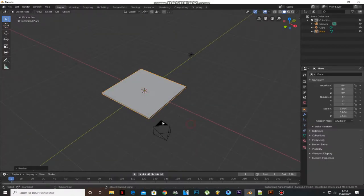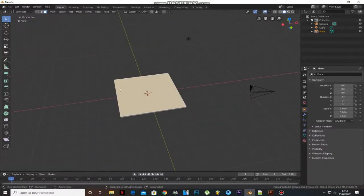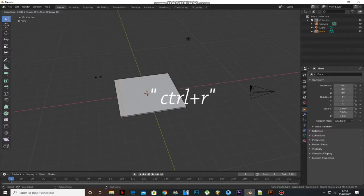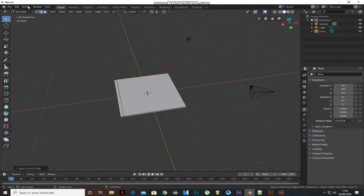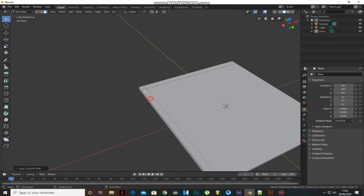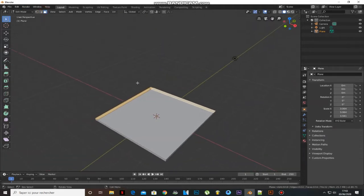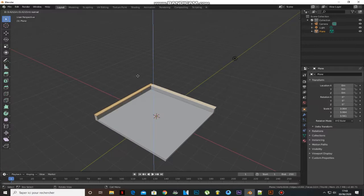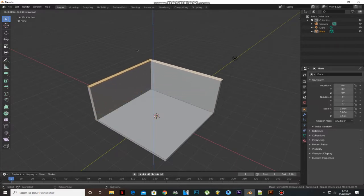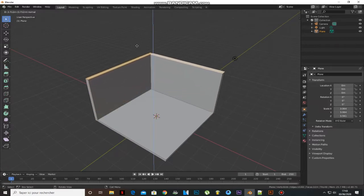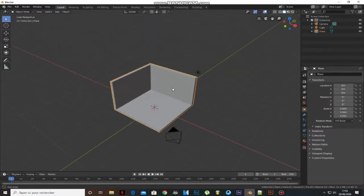Press Tab to go to Edit Mode and add a loop cut by pressing Ctrl+R. Press Numpad 3 to select faces and extrude it. Now you have a basic shape for your room. Let's start adding some detail.